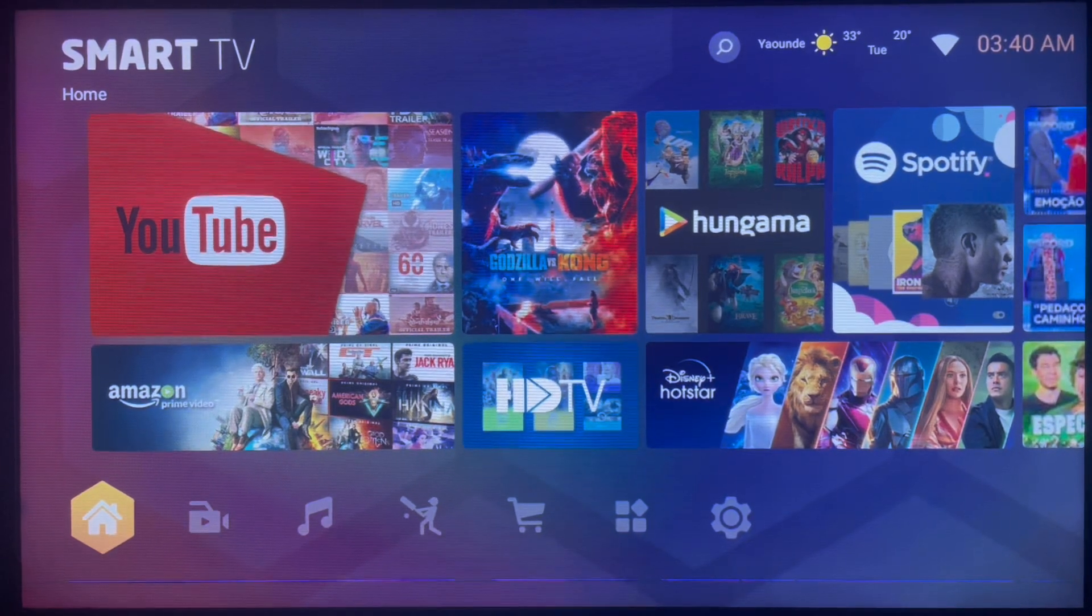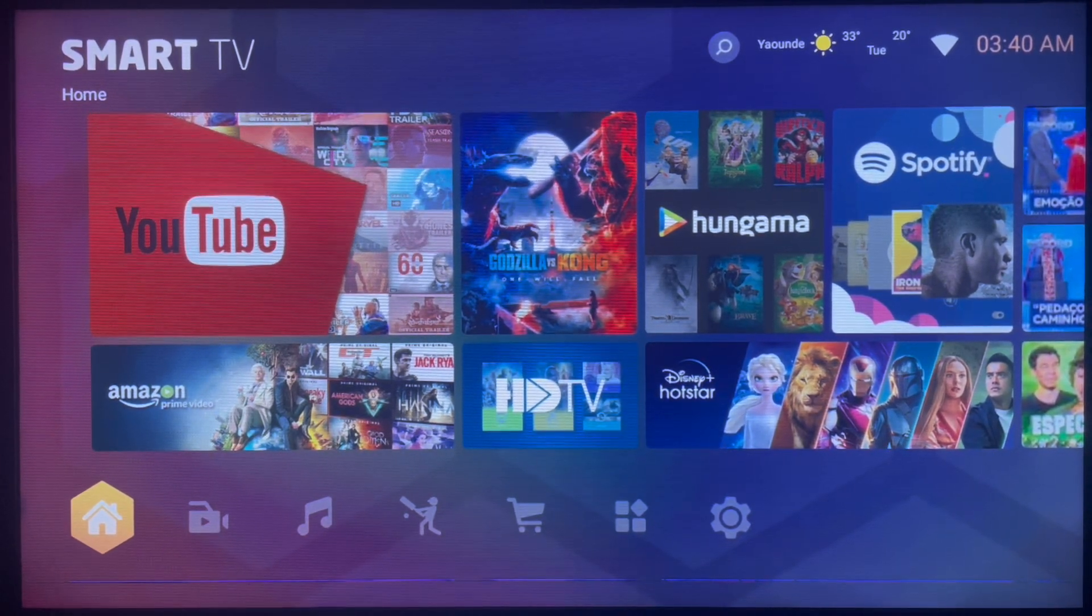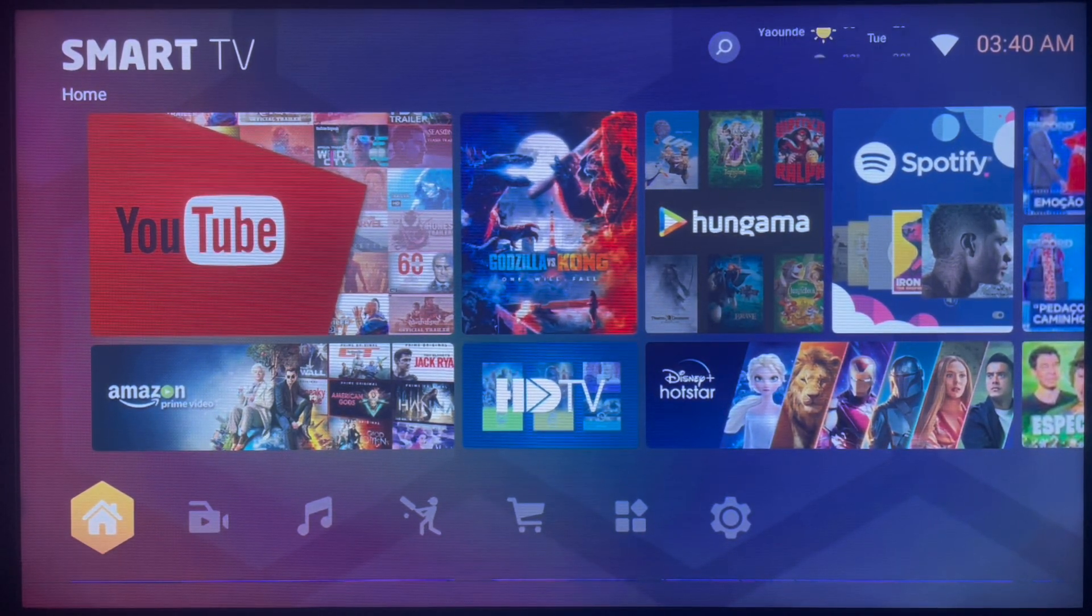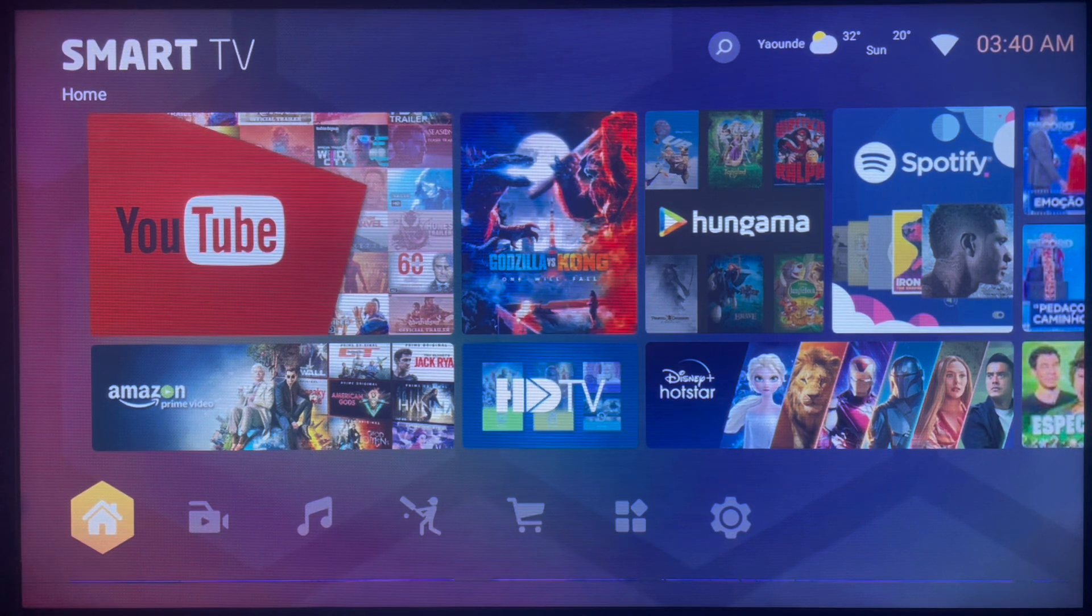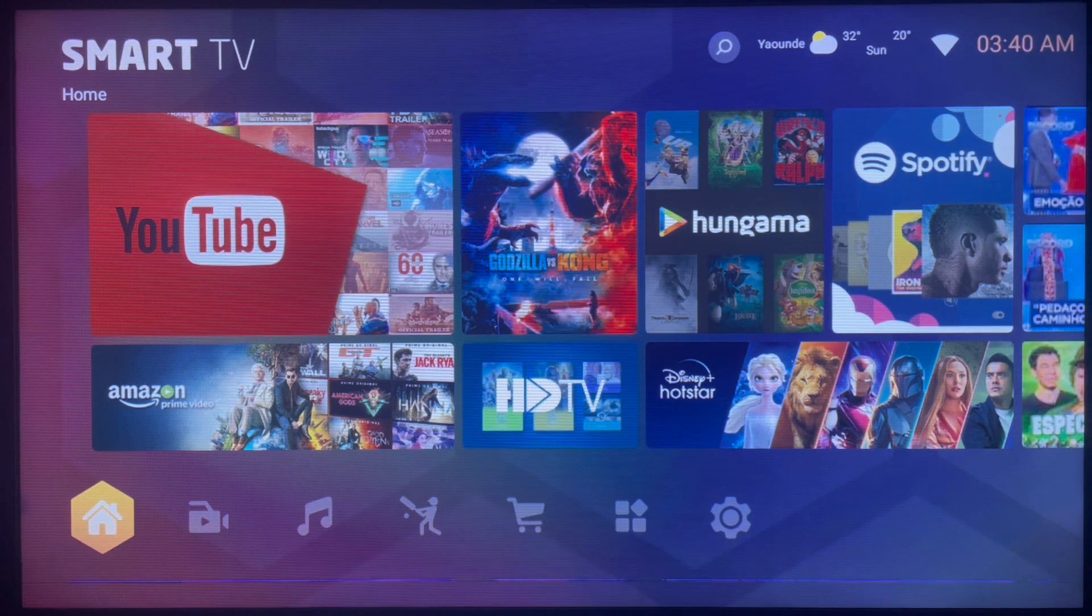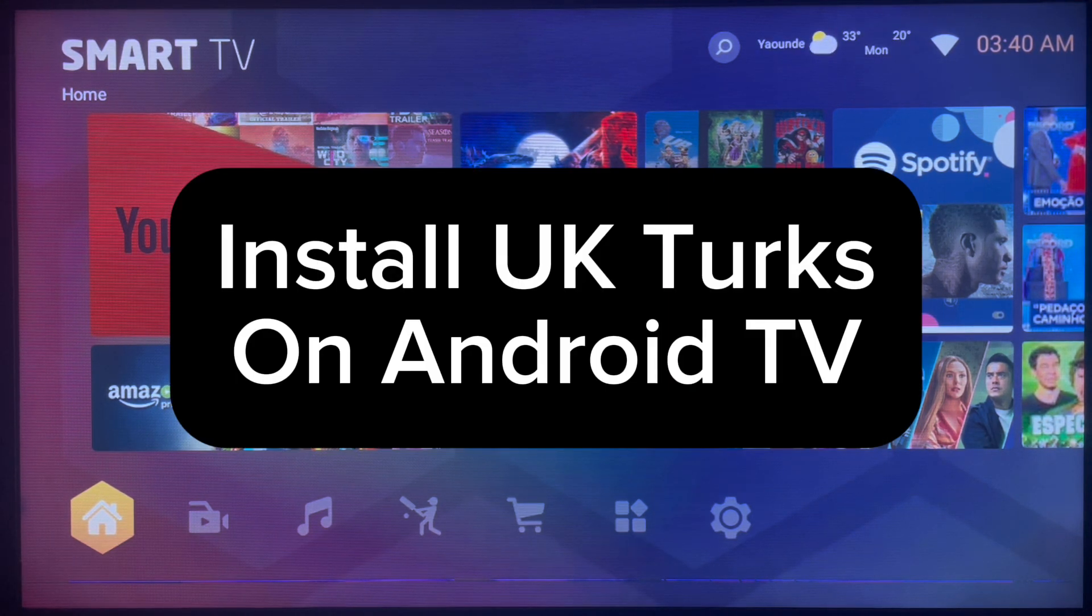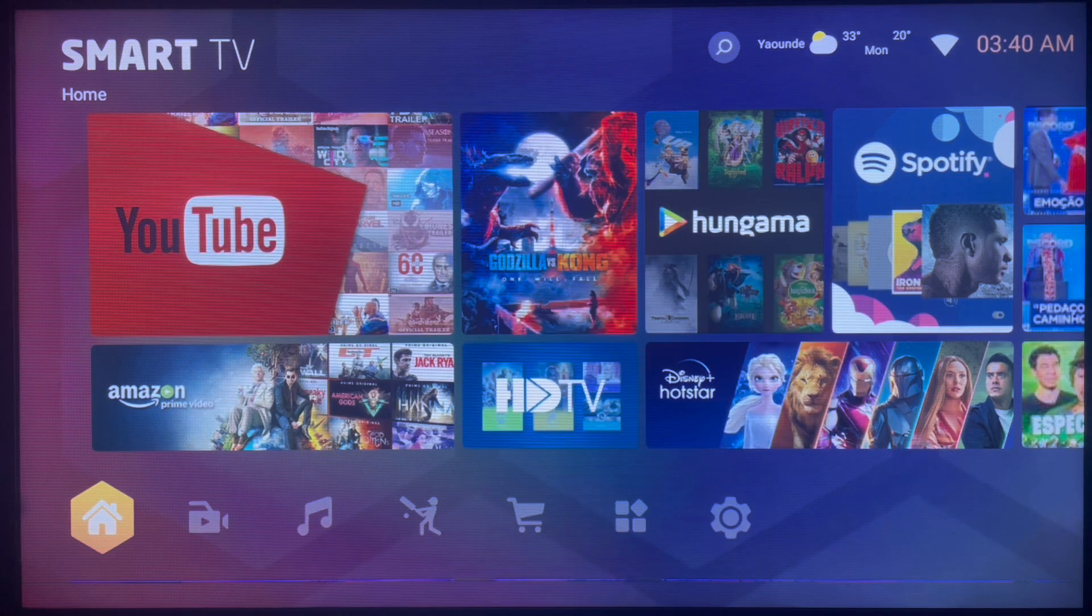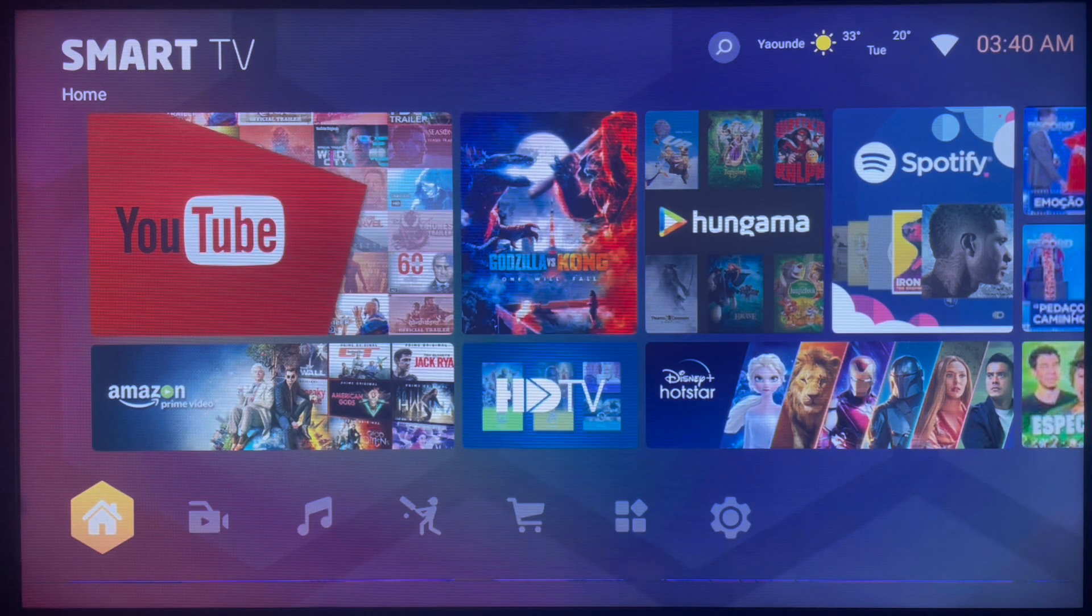Hello there, welcome to Dave the YouTube channel. In this channel I talk about smart TVs and how to install some of your favorite applications on your smart TV. In this particular video I want to show you the quickest and fastest way to install UK Turks application to your Android TV or smart TV.